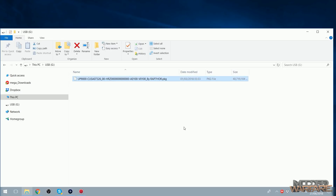For this example I'm going to do Horizon Zero Dawn — a game I already have as a package file on my USB from when I initially installed it — and Call of Duty Ghosts, which I don't have a package file for. App-to-USB will copy Ghosts from the hard drive to the USB, but for Horizon Zero Dawn it will detect the package file already on the USB and skip copying it, saving a lot of time since copying via app-to-USB is very slow.